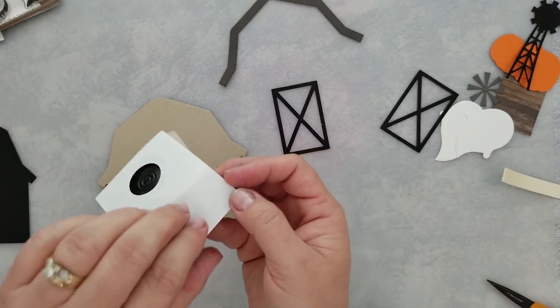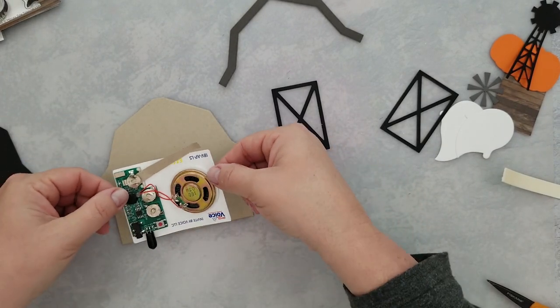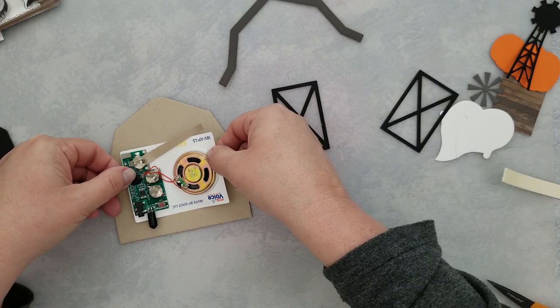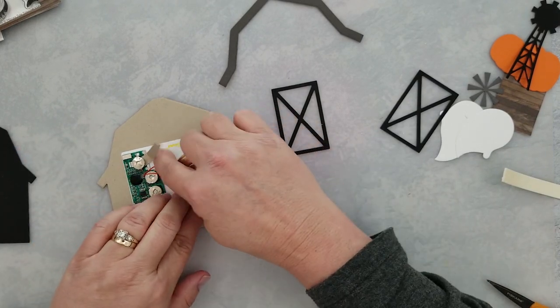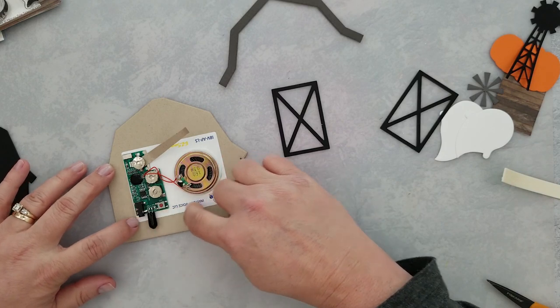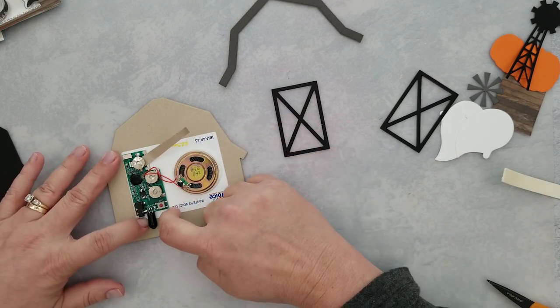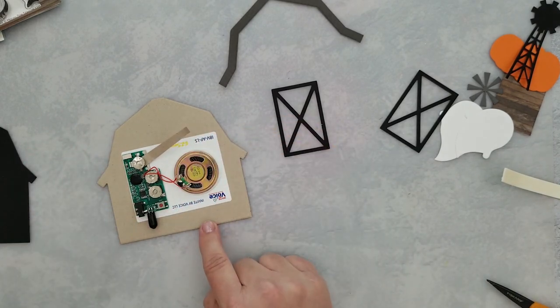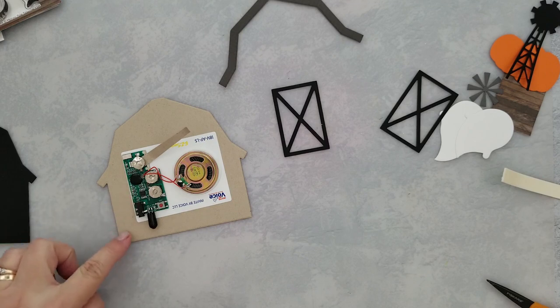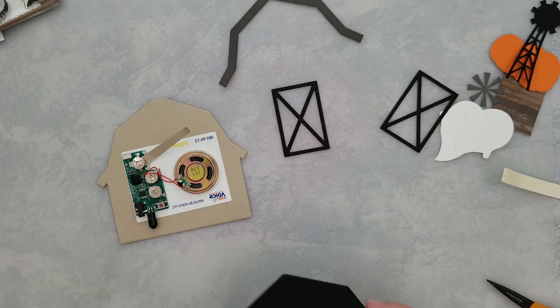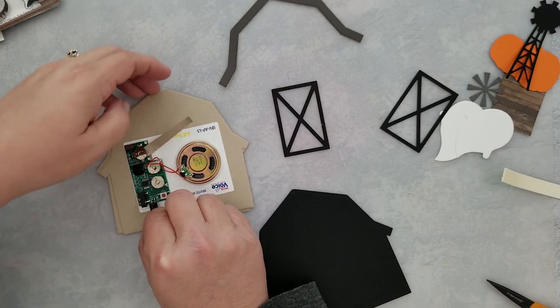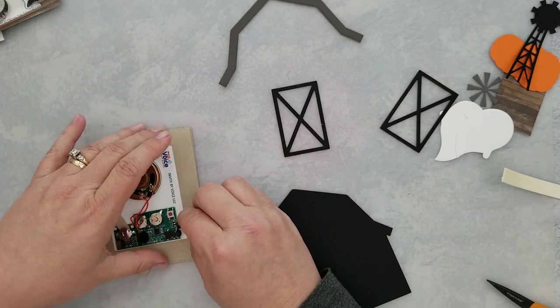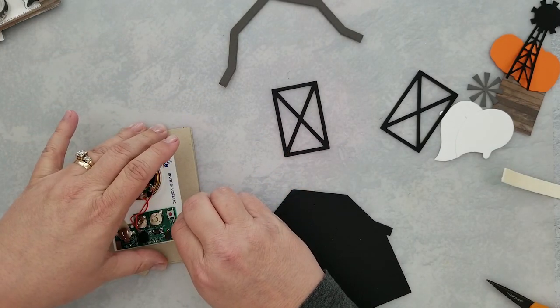Once we have this placed, I need to make a template because this is a light-activated sensor that I'm working with. I need to know exactly where to put a hole punch in my black cardstock panel so that when I open the door of the barn, the light hits the sensor and causes it to activate.